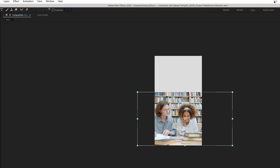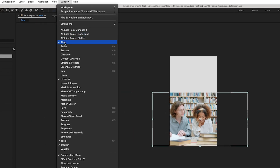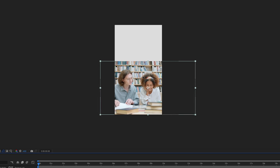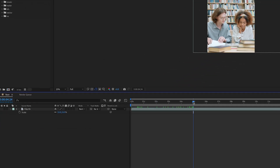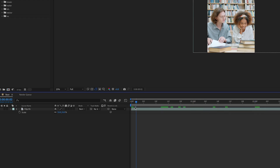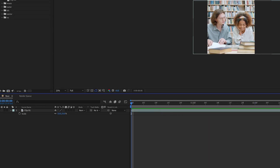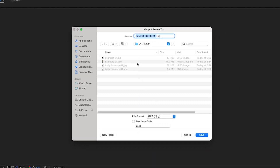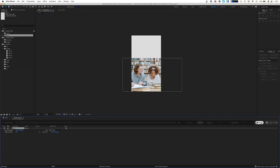If you don't have your align panel you can go to Window > Align, and we'll just center these two up right about there. We're going to move forward about five seconds in our timeline and trim our composition so we only have a couple seconds to work with. Next we're going to go up to Composition > Save Frame As File, and we're just going to call this 'library shot'. We're going to keep the format as a JPEG, click Save, and hit Render.